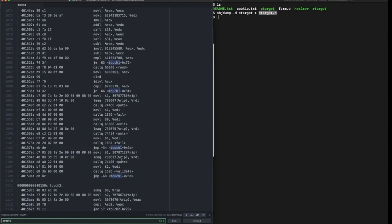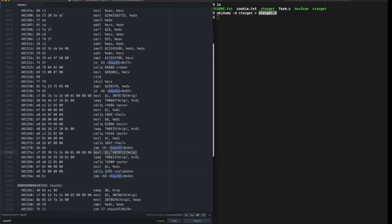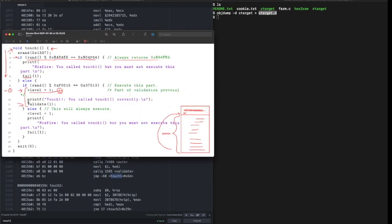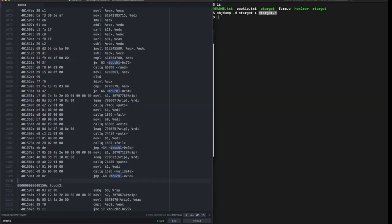What we are looking for is a move operation and a function call. This is the validate call and this is the move operation that's v_level equals one. We want to return to this address 40 15 78.